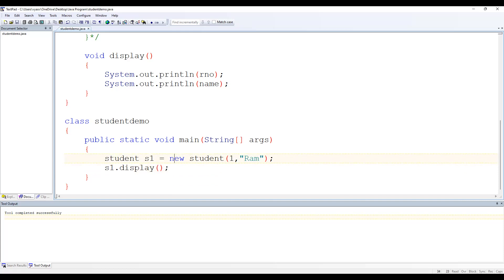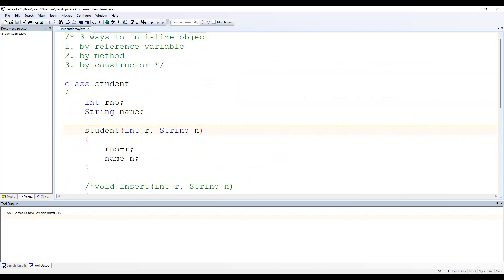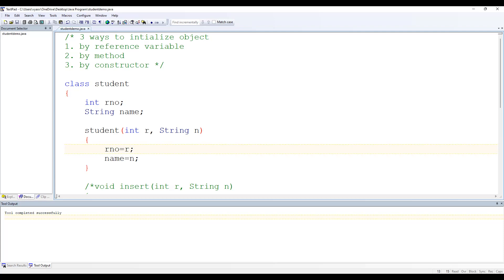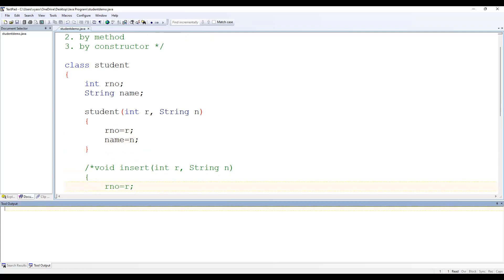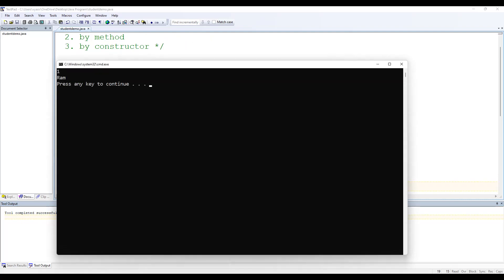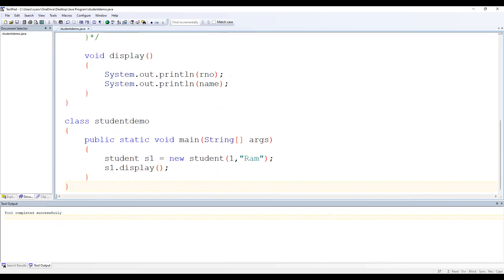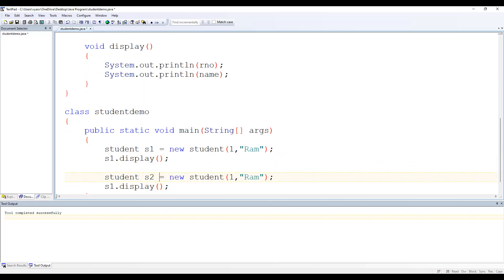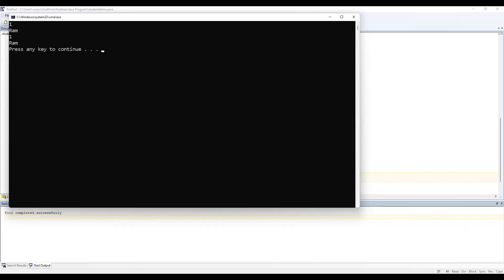The value 1 will be copied into parameter r and "ram" will be copied into String n, and those are then assigned to rNumber and name. Save, compile, and execute — here it is. Similarly, for a second object, create Student s2 with values 2 and "Sita".